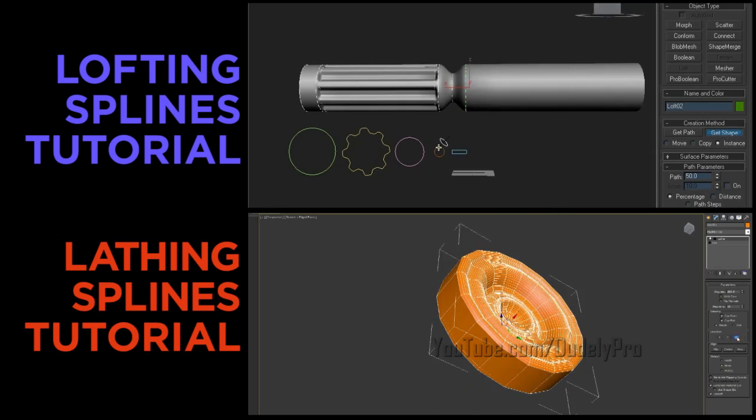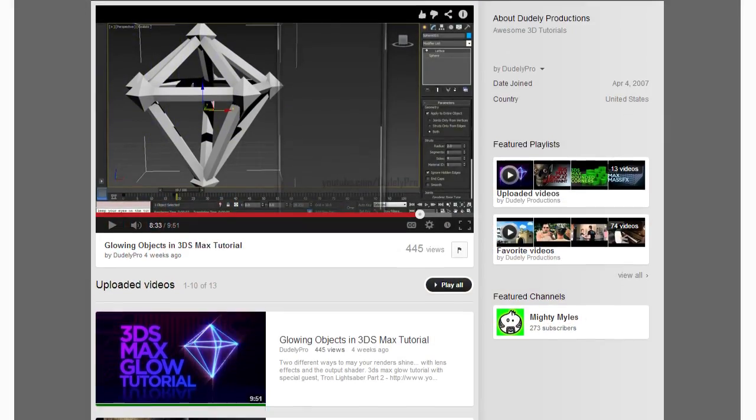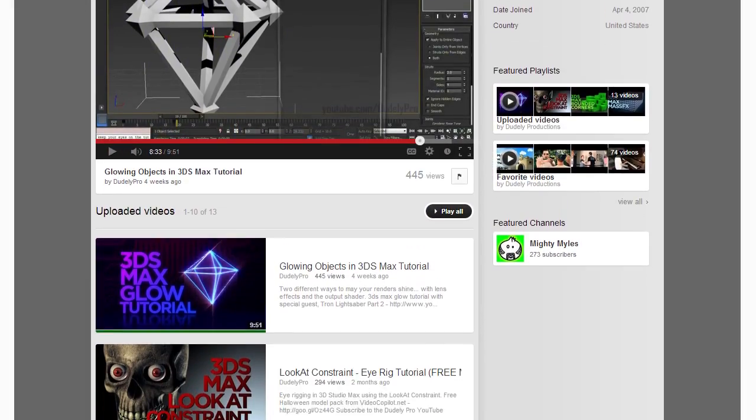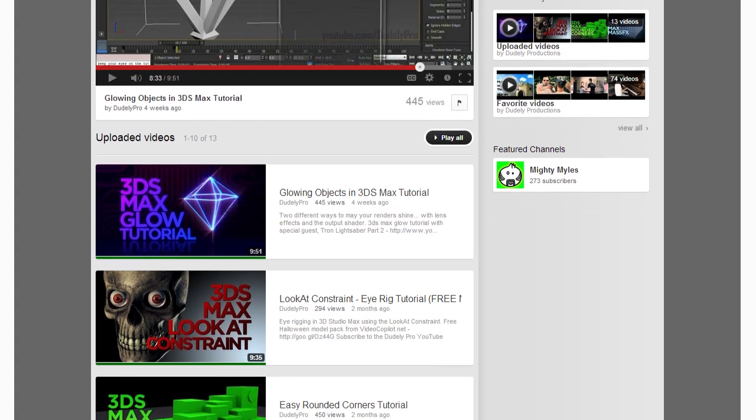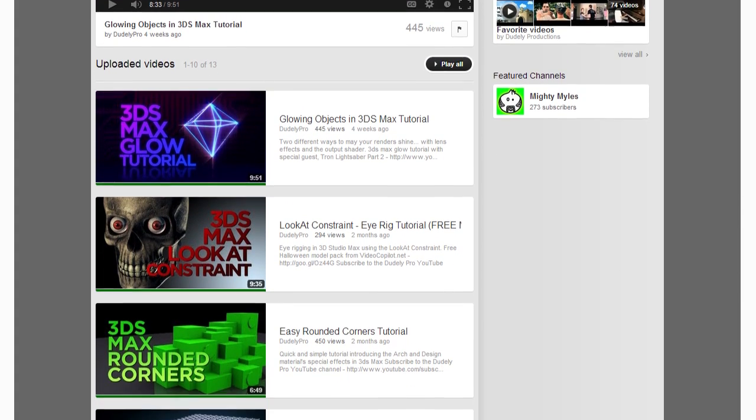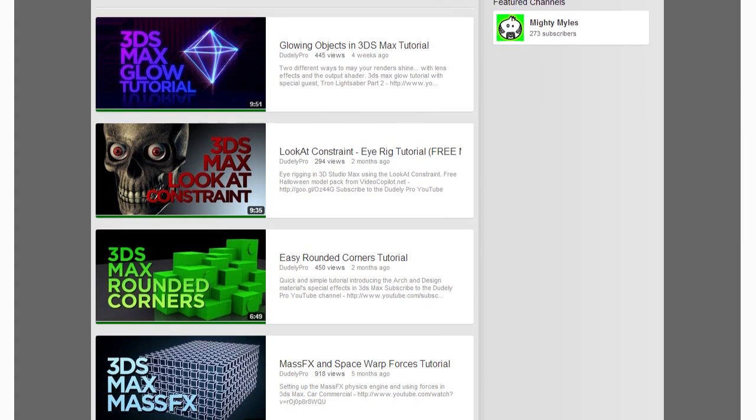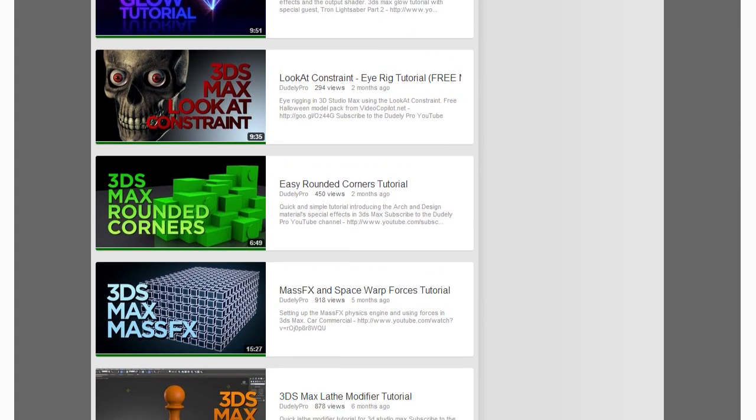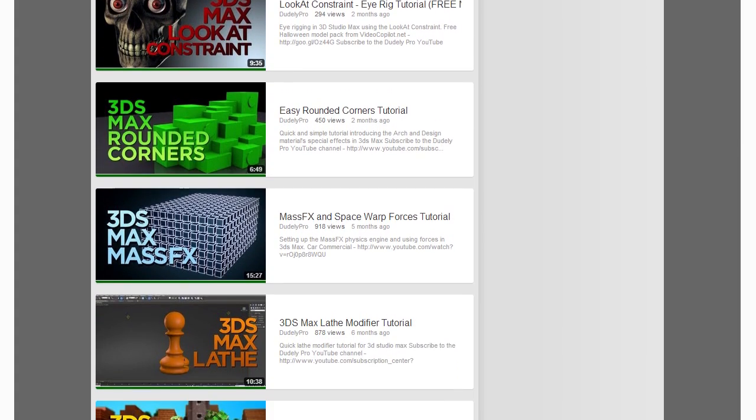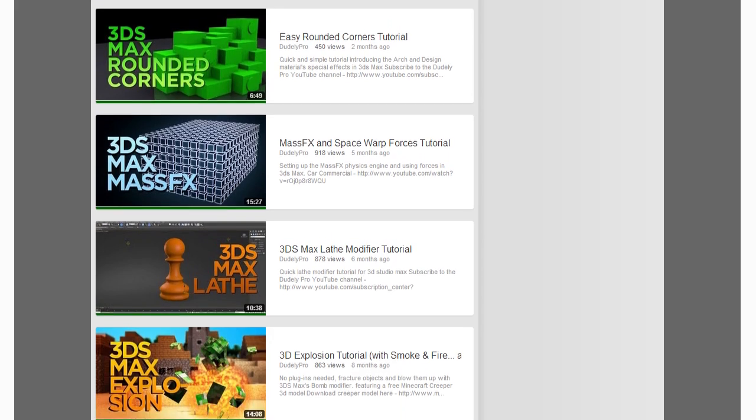But on top of that you can go over to our YouTube channel and check out our other pro tutorials. And you know what, that's a wrap. Until next time.